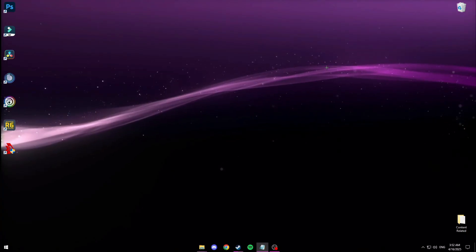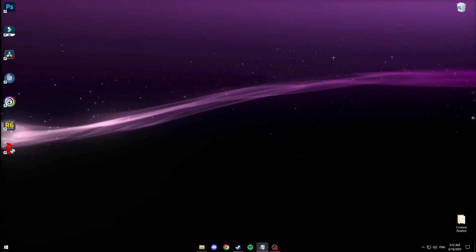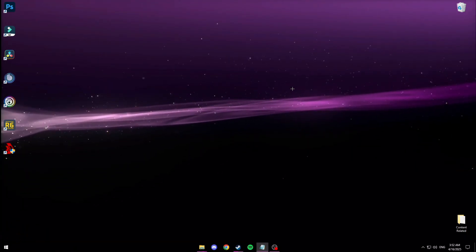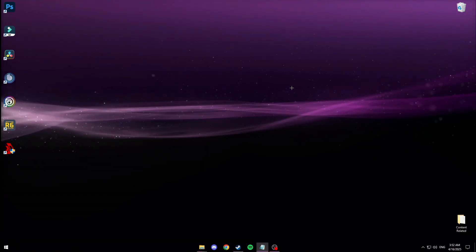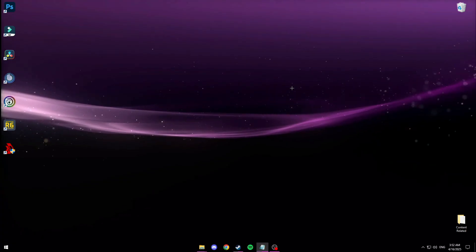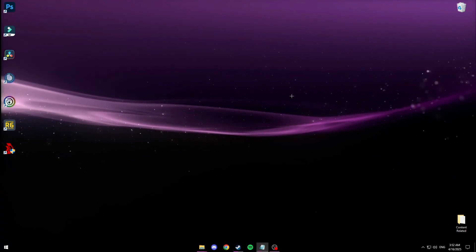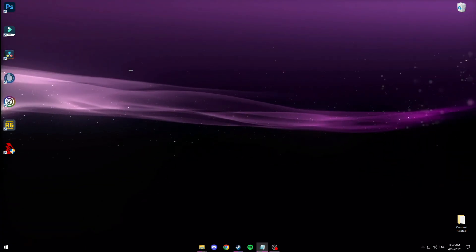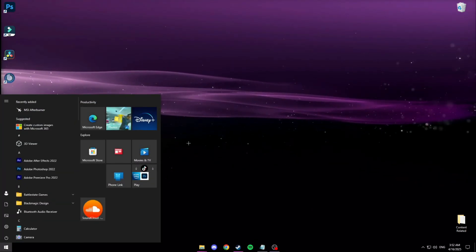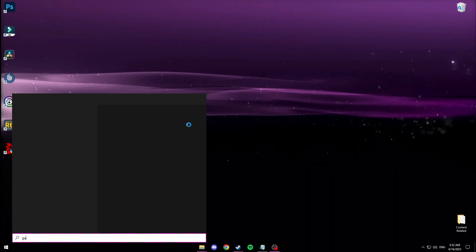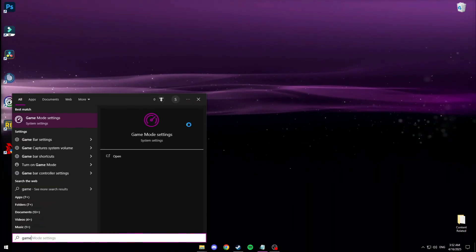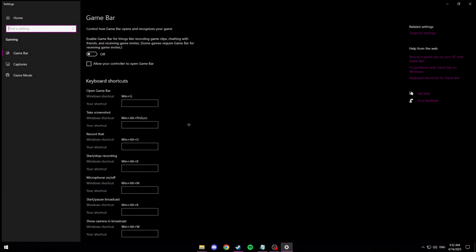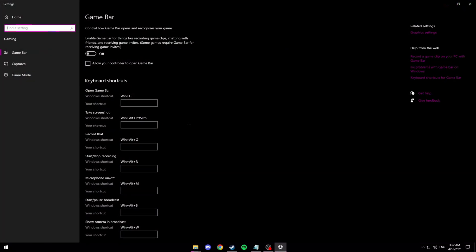Now we want to change our Xbox game settings. Now these aren't only applying to Xbox but I'm pretty sure it's part of the whole Xbox integration of Windows. So you want to look up game and then go to game bar settings.